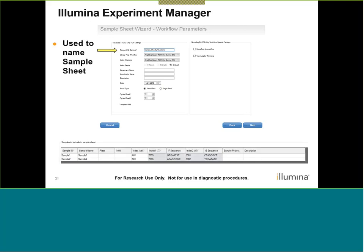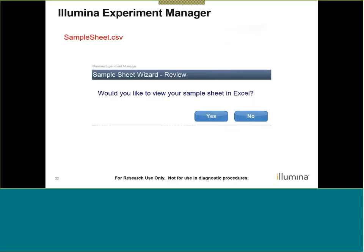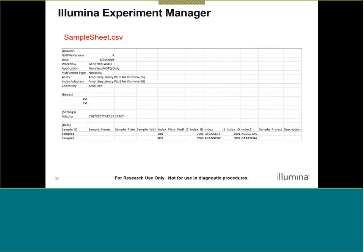Clicking Next brings you to a window where you can fill out the sample information. Any value that contains an asterisk is a required field. We're going to input the sample ID and specify the index 1 (I7 index) as well as index 2 (I5 index). You can then click Finish, and it will ask if you'd like to view your sample sheet in Excel. The sample sheet is a comma-separated value file, and Excel helps keep all information displayed in the appropriate columns.